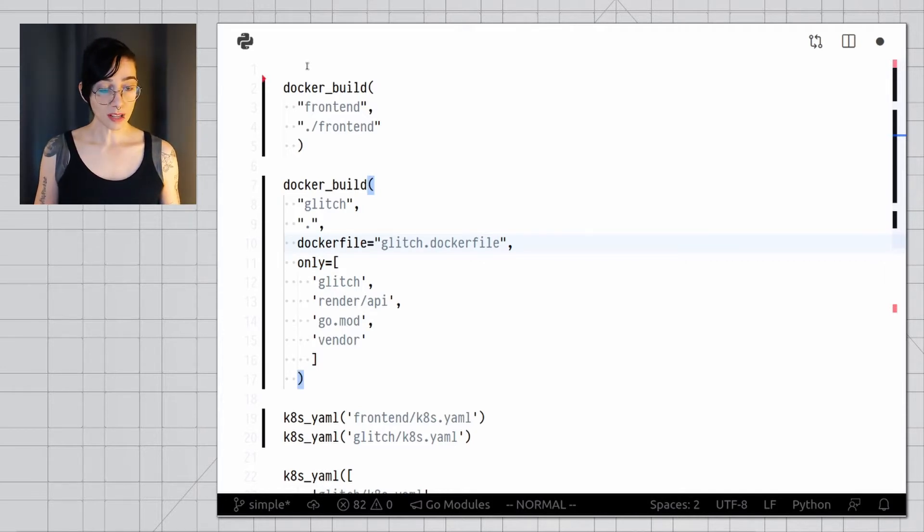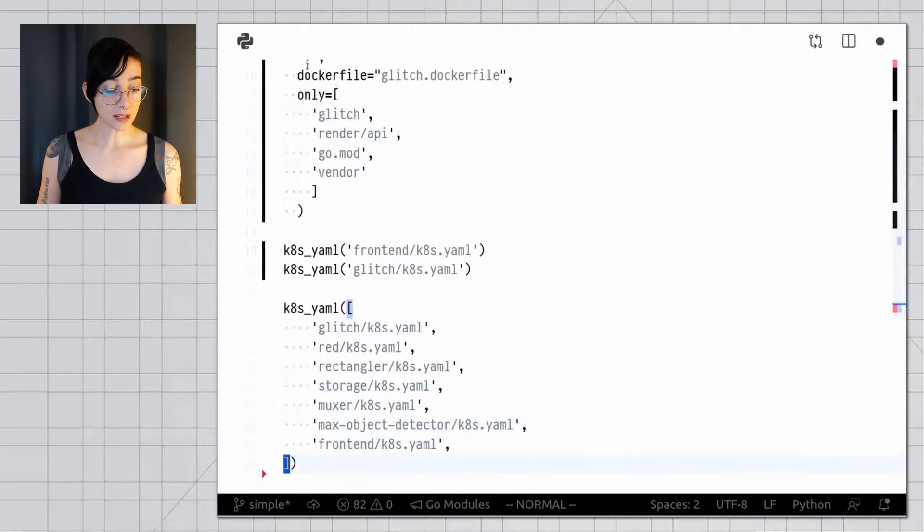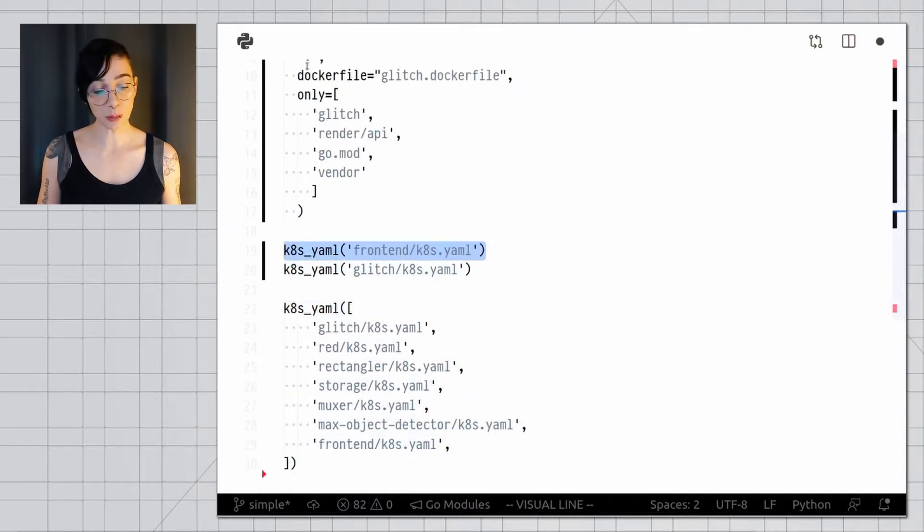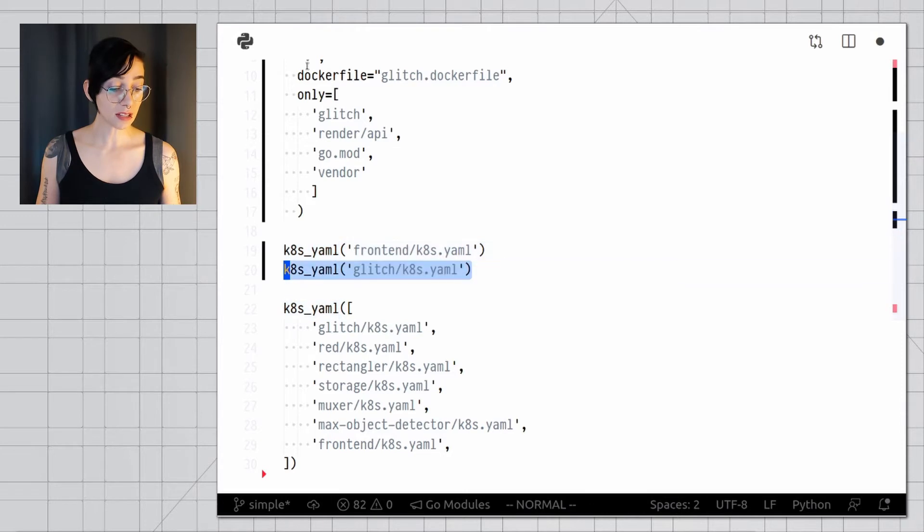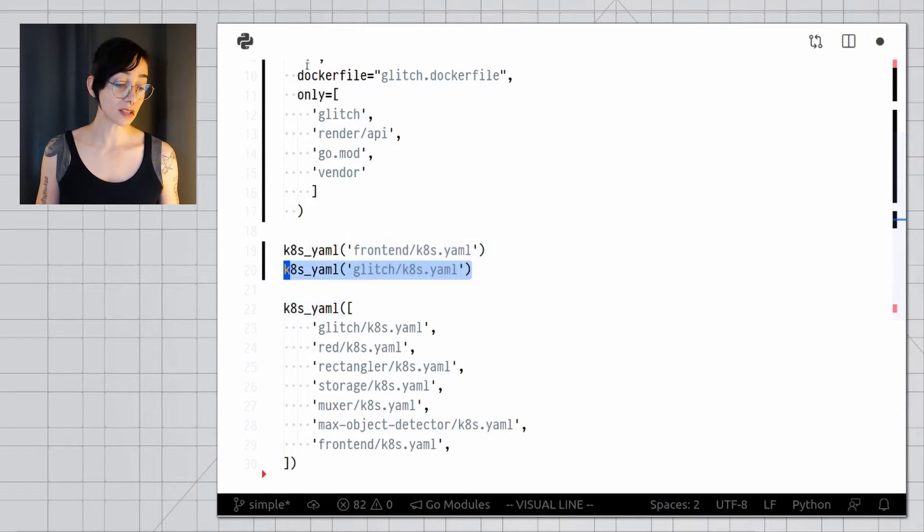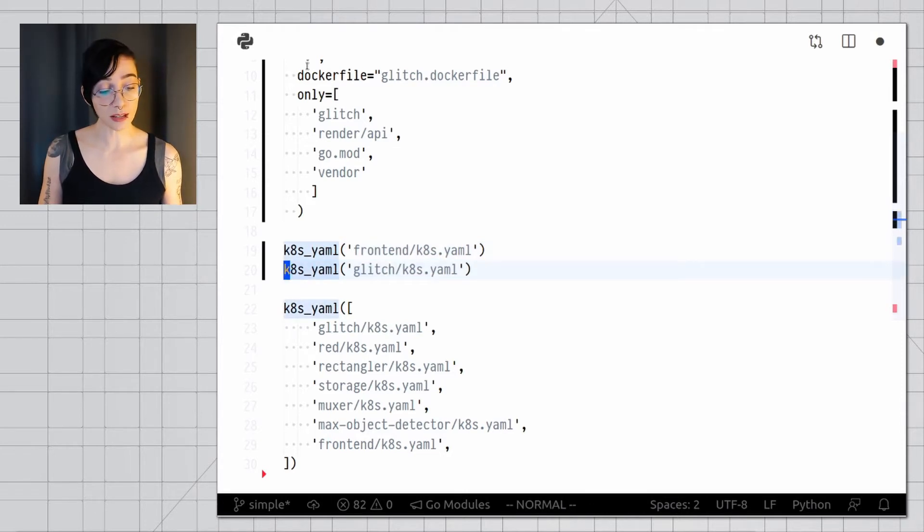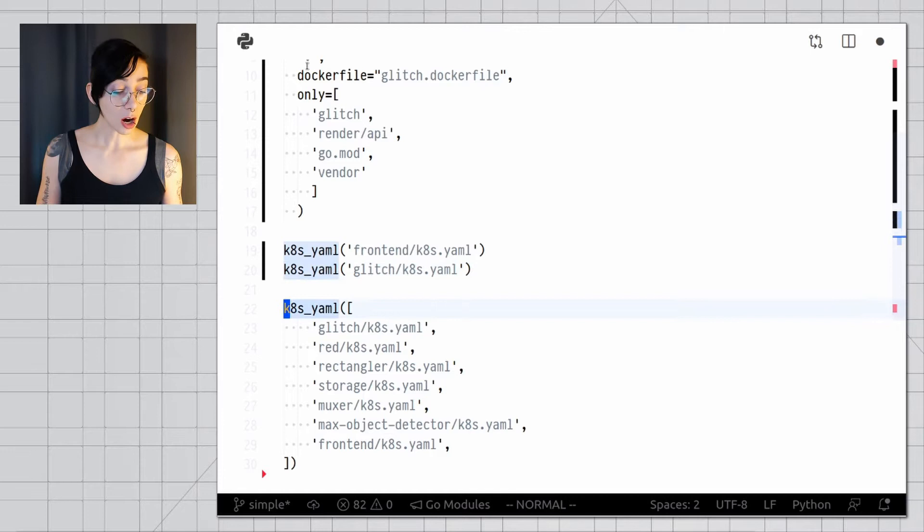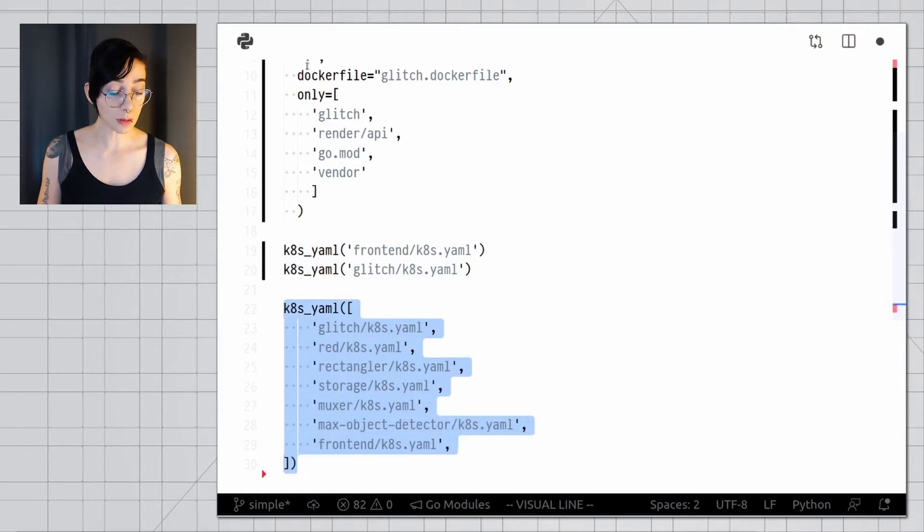When it's time to deploy services with Kubernetes, I have a few options, but I'm generally going to use the ktml function. I can use it like this, where I pass each service in individually, and these are all Kubernetes manifests, or I can just pass them all as one big lump like this.